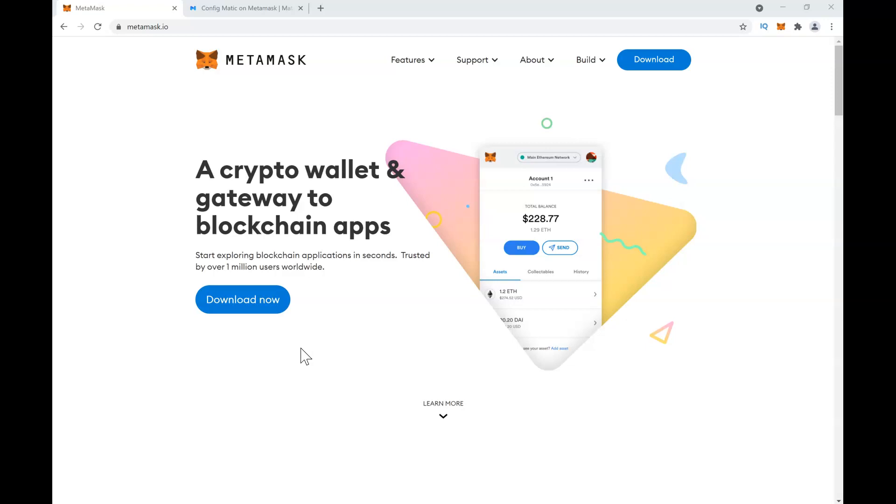Hello and welcome to my channel, I'm Kryptomina. Thank you for joining me today. I want to show you how you can set up your MetaMask for Matic mainnet, which is also called Polygon.